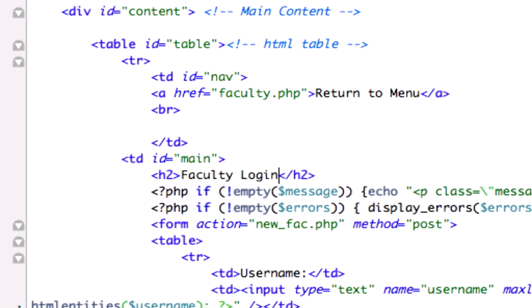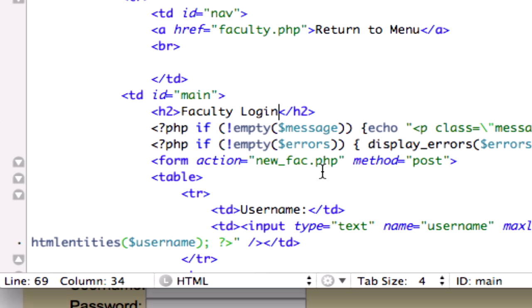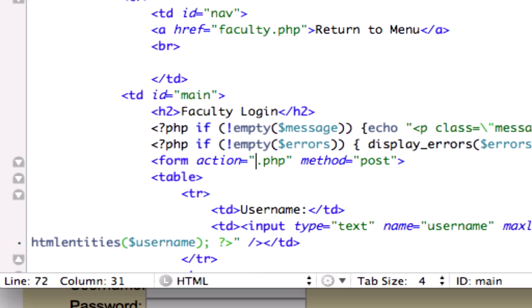Faculty login, I'm going to save that and our form action, no, we got to get rid of this too. This is supposed to be login.php, login.php, save that.